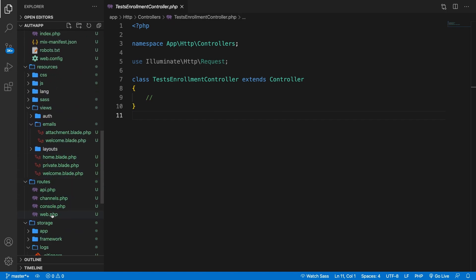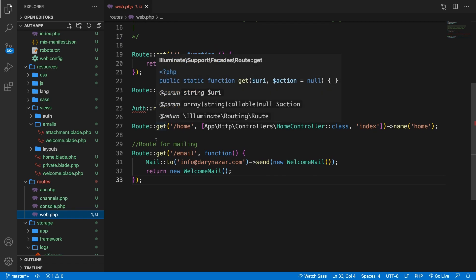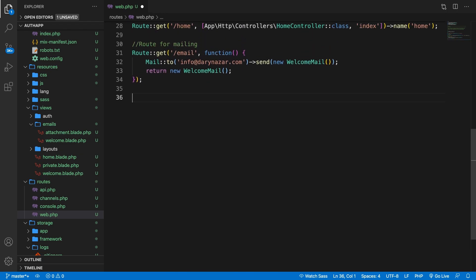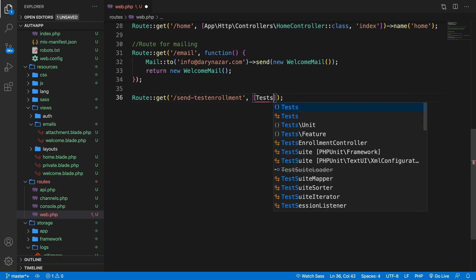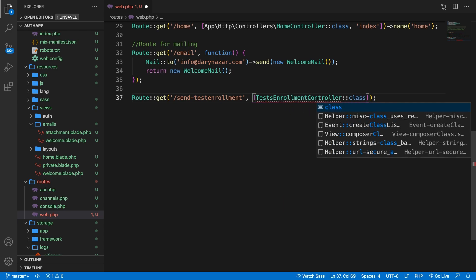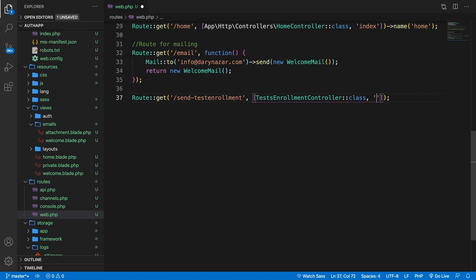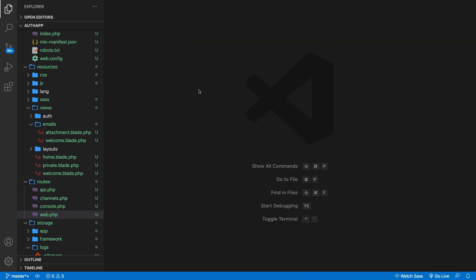Let's open our web.php file. Right below all the routes that we have, let's get rid of any errors because the class hasn't been pulled in. At the bottom, let's say we want to create a new route with a get method. We want the endpoint to be /send-test-enrollment. We're also going to pass in a second param — brackets with two params. The first one is the class name: TestsEnrollmentController::class, comma, and then the method name as a string. The method we're going to create is called sendTestNotification. Save it, close it off, and we're ready to focus on the core logic inside our controller.